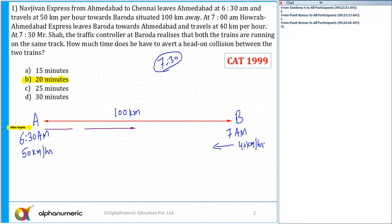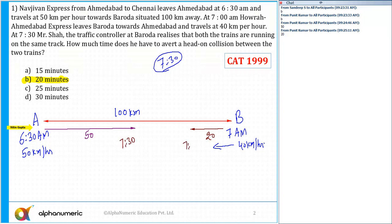Now the distance traveled by the second train from 7:00 to 7:30 — in half an hour — is 20 kilometers. So this is the position of both trains at 7:30, and the gap between the two trains right now is 30 kilometers.